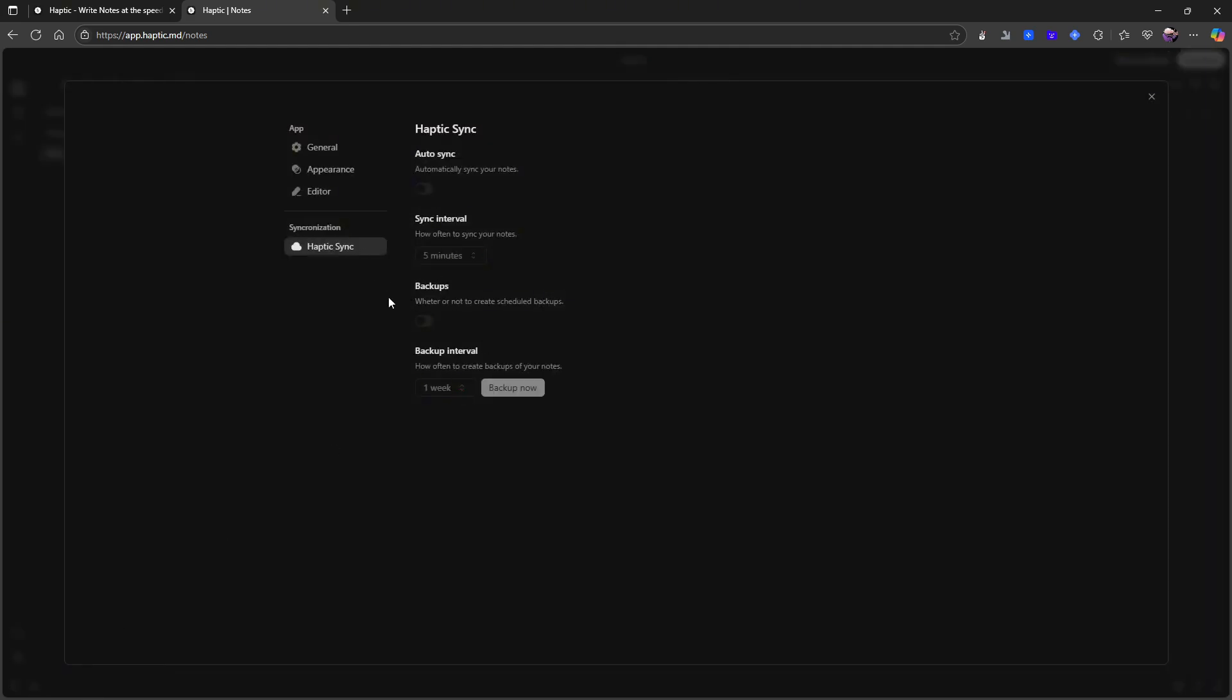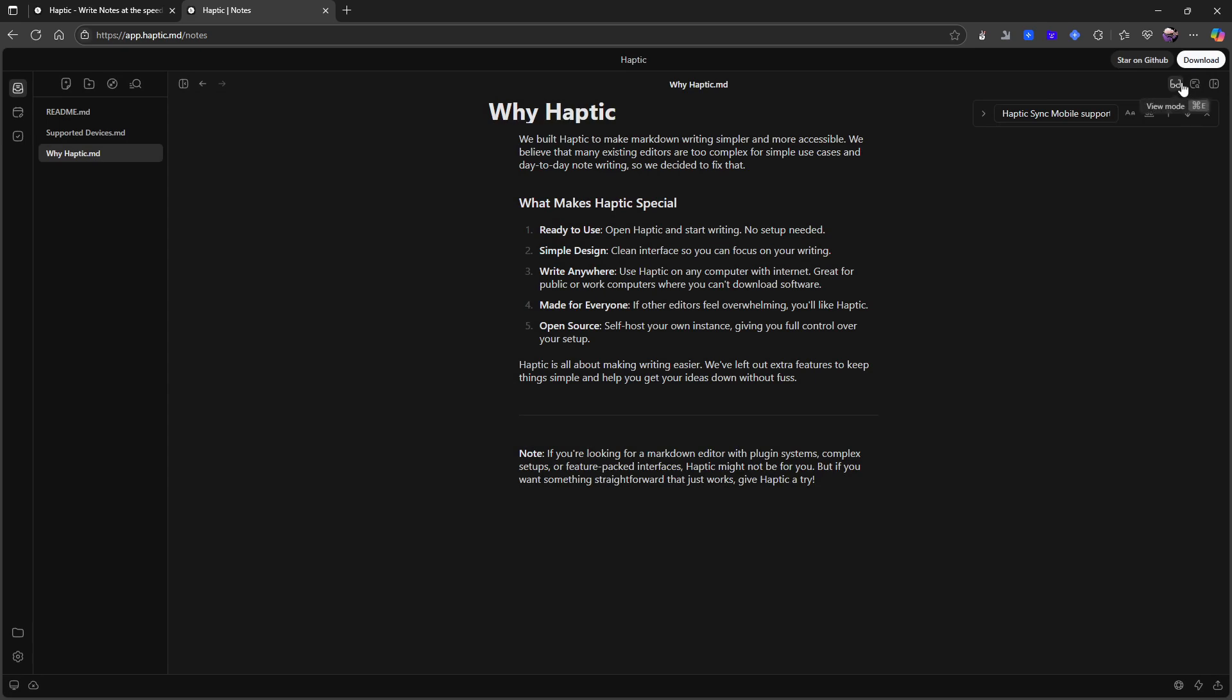Sync would probably be the most important. Having the ability to sync my notes would be great. Creating scheduled backups would be great with a backup interval as well so I don't have to do that manually. That's my guess on how this should work. But again sync is probably the most important thing.